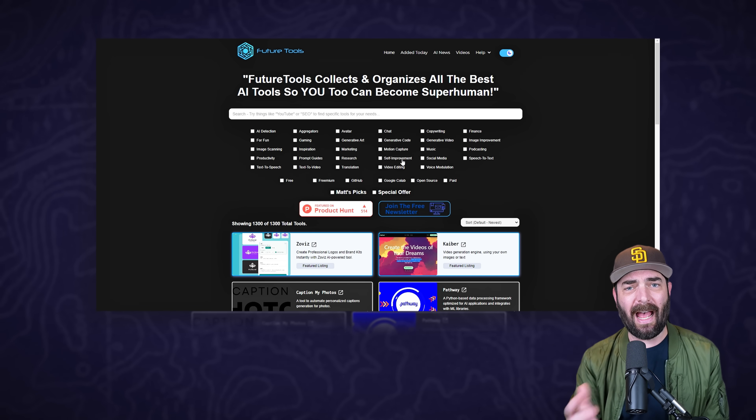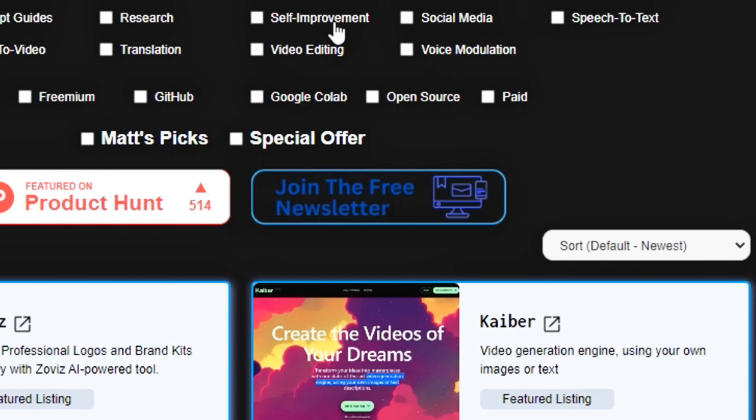Check out futuretools.io if you want to stay in the loop with all the latest, coolest AI tools, the most recent AI news, and if you want to join the free newsletter which gets you access to the AI income database - a database of ways to make money with AI. The site is completely free to use, the newsletter is free. If you like videos like this and want to stay in the loop with AI news, tutorials, and fun AI videos, give this video a thumbs up and subscribe. Thank you so much for tuning in, see you in the next video.